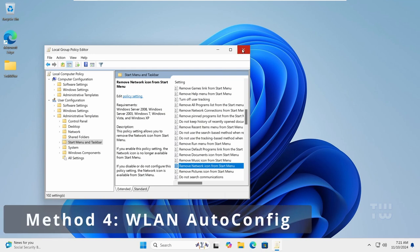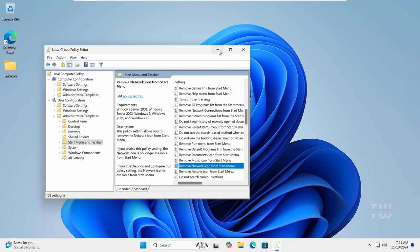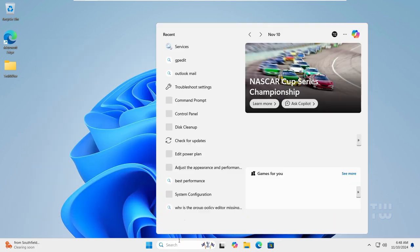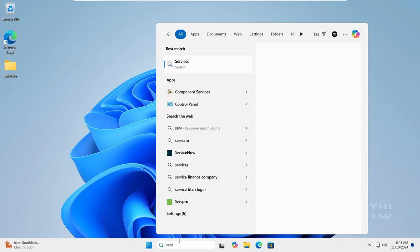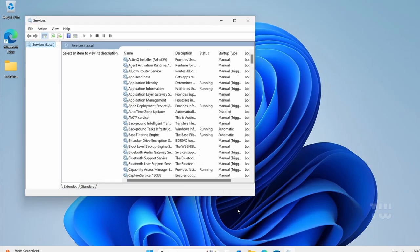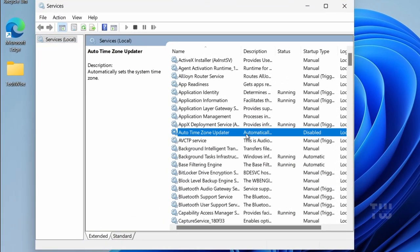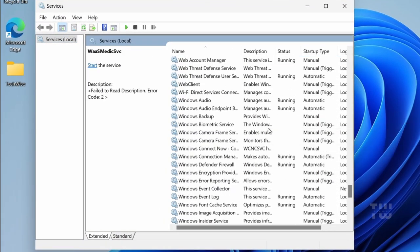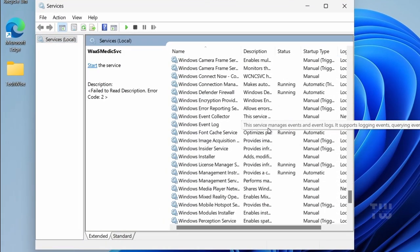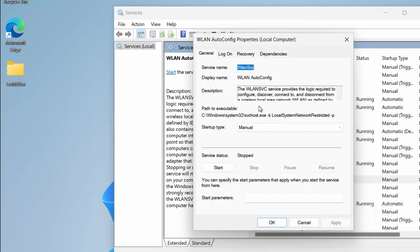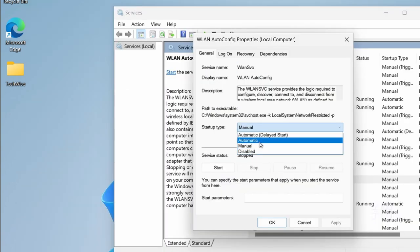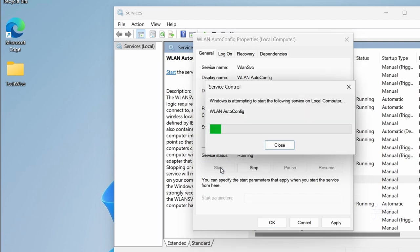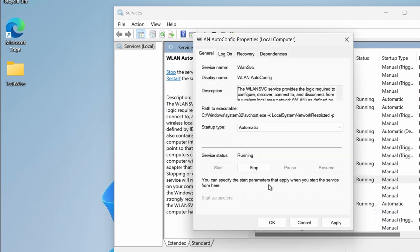Next let's click on the Windows search bar and type Services and hit Enter. Look for the WLAN Auto Config in the list. Double-click on it and ensure the Startup Type is set to Automatic and the Service Status is running. If it's stopped click on Start, then Apply and then OK.